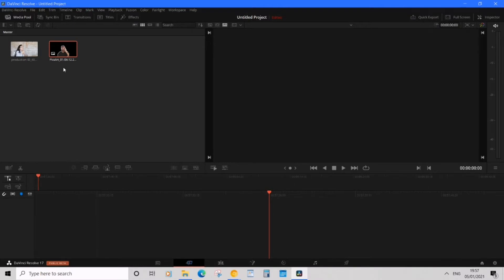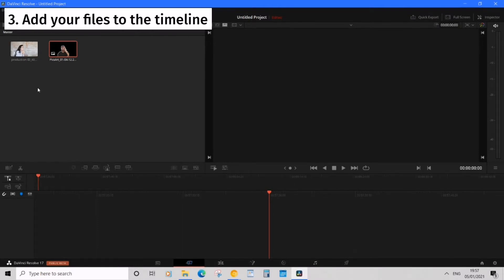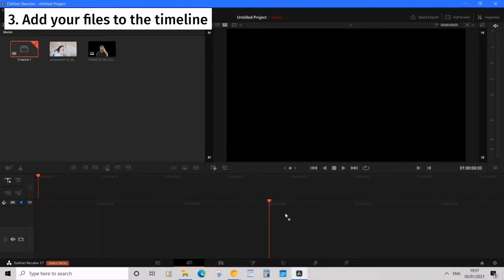So now that we have our background video plus an overlay image let's go ahead and add these to the timeline. So I'm going to drag this video clip into the timeline here.